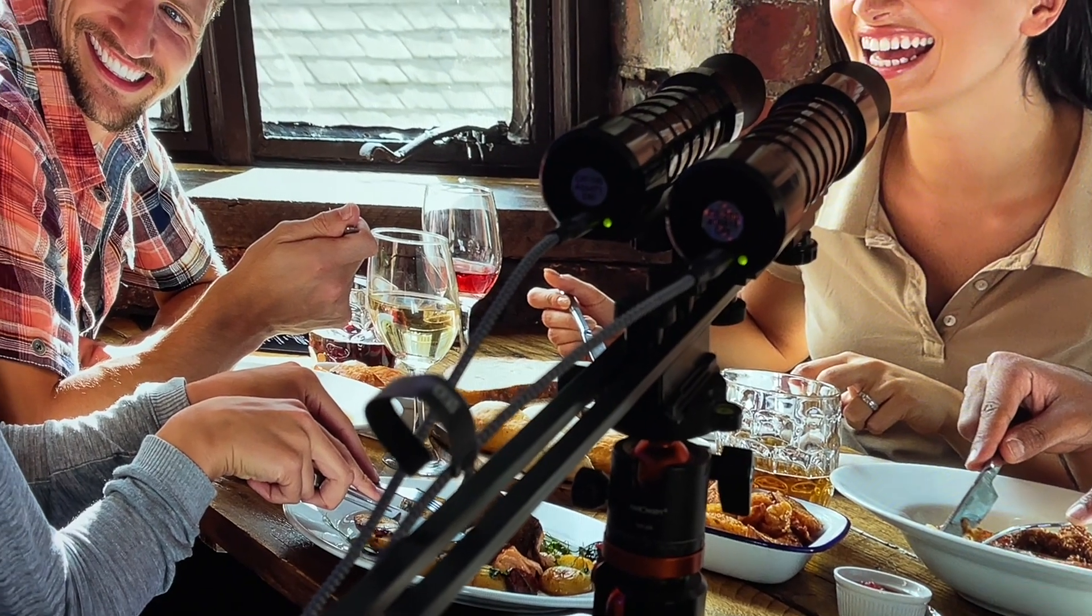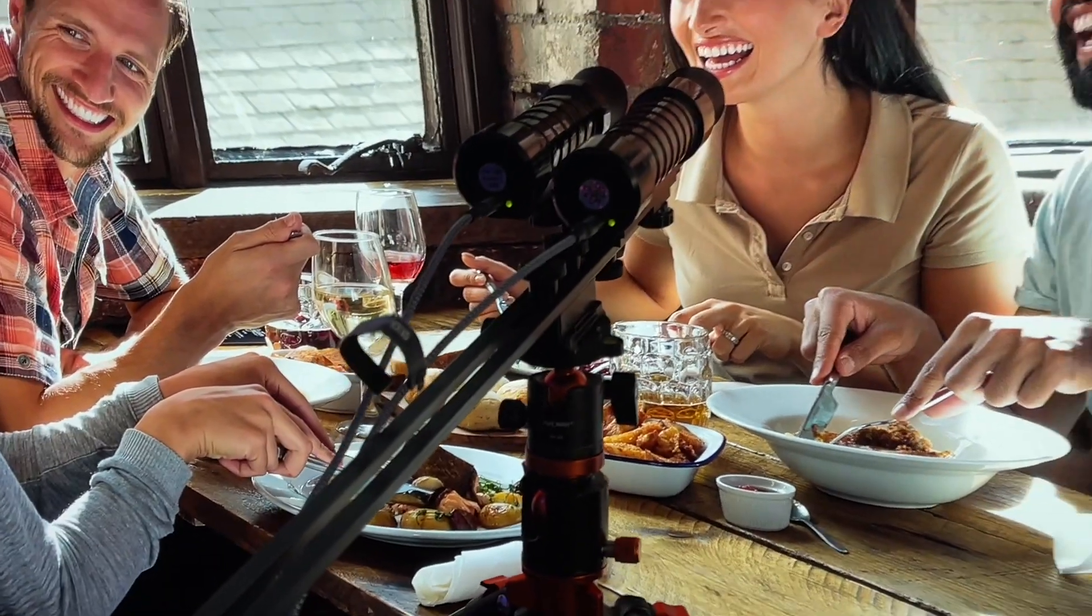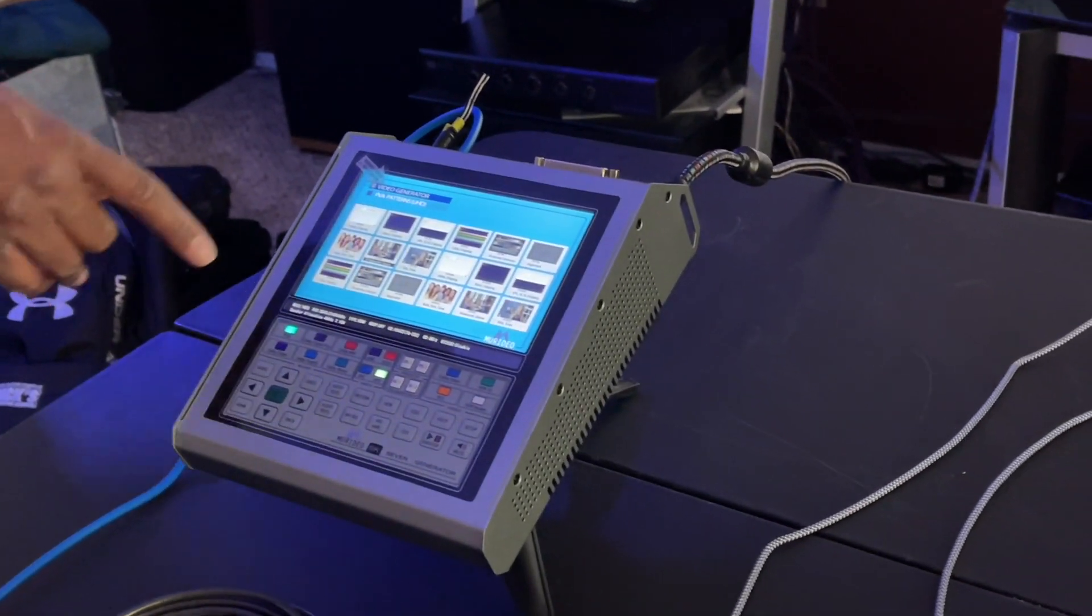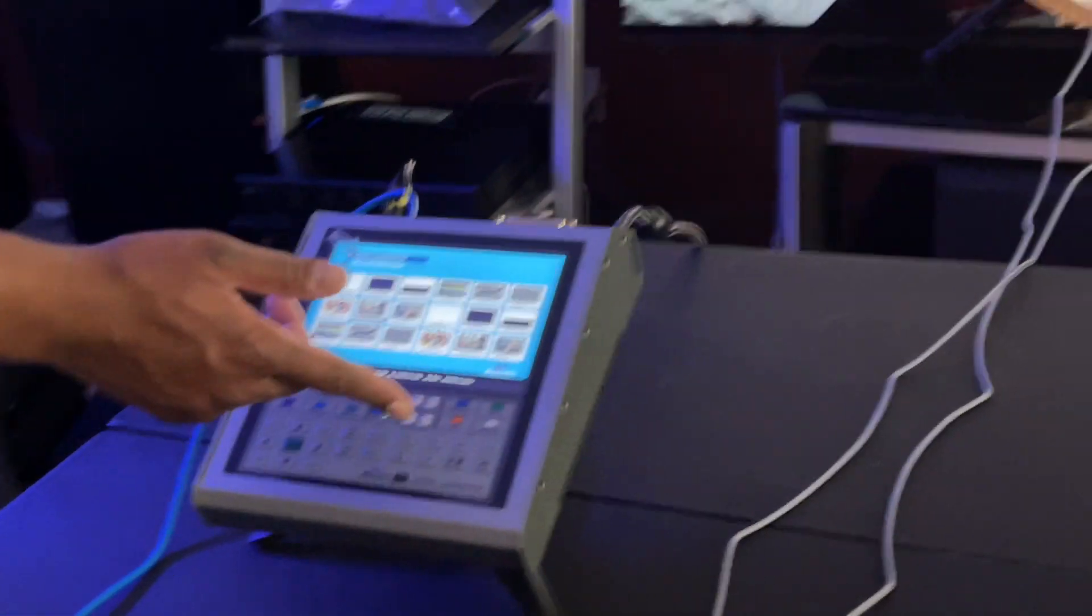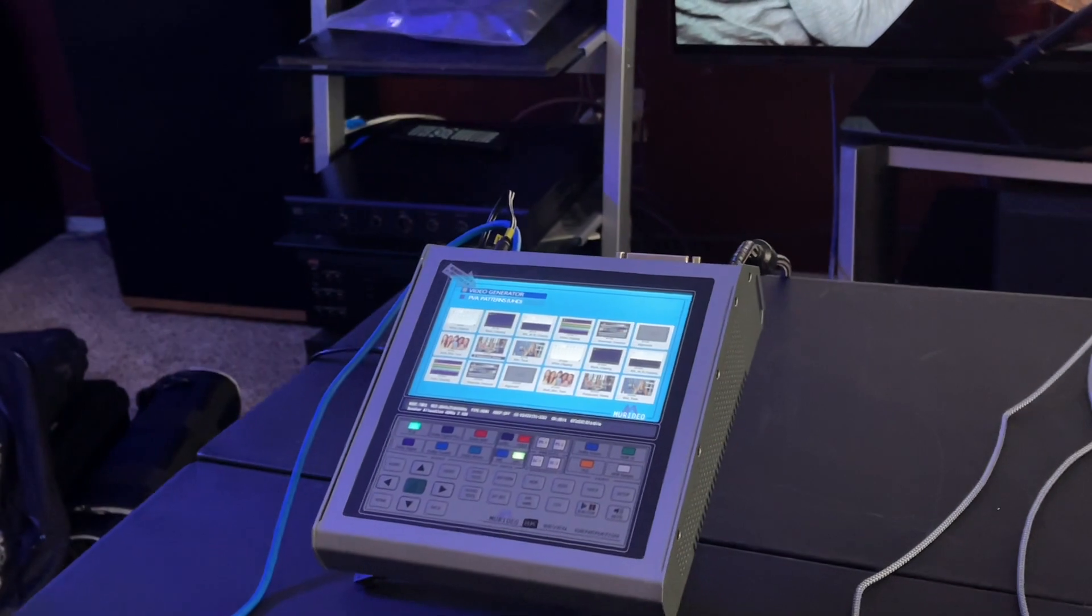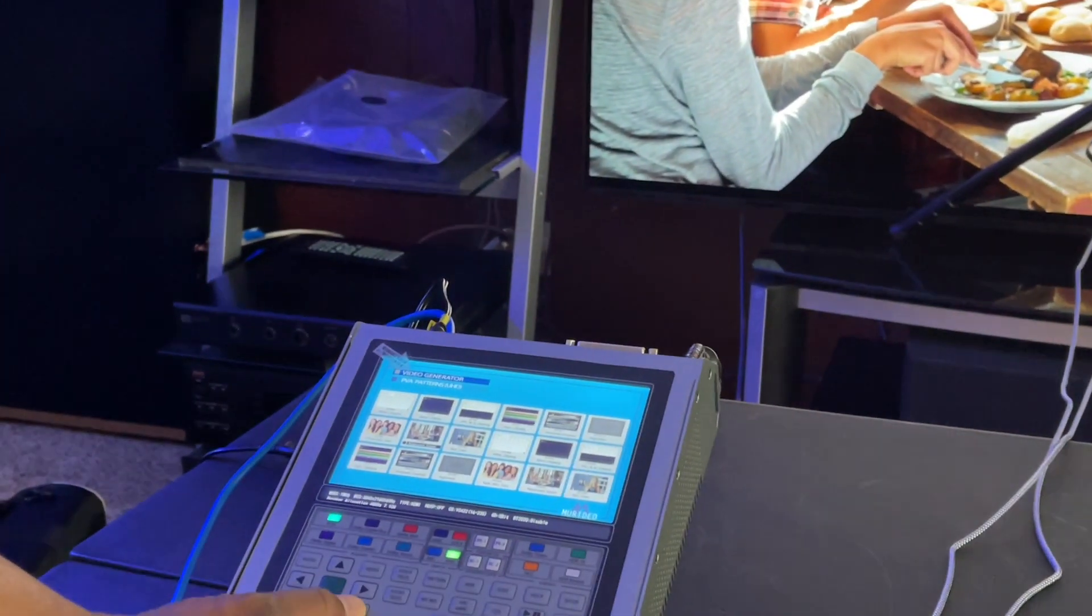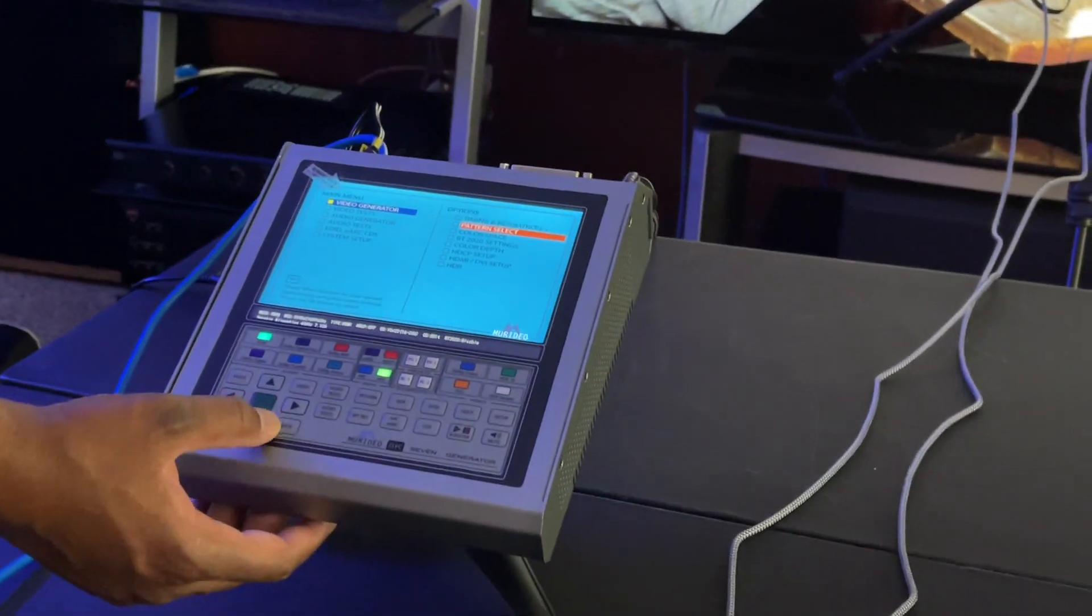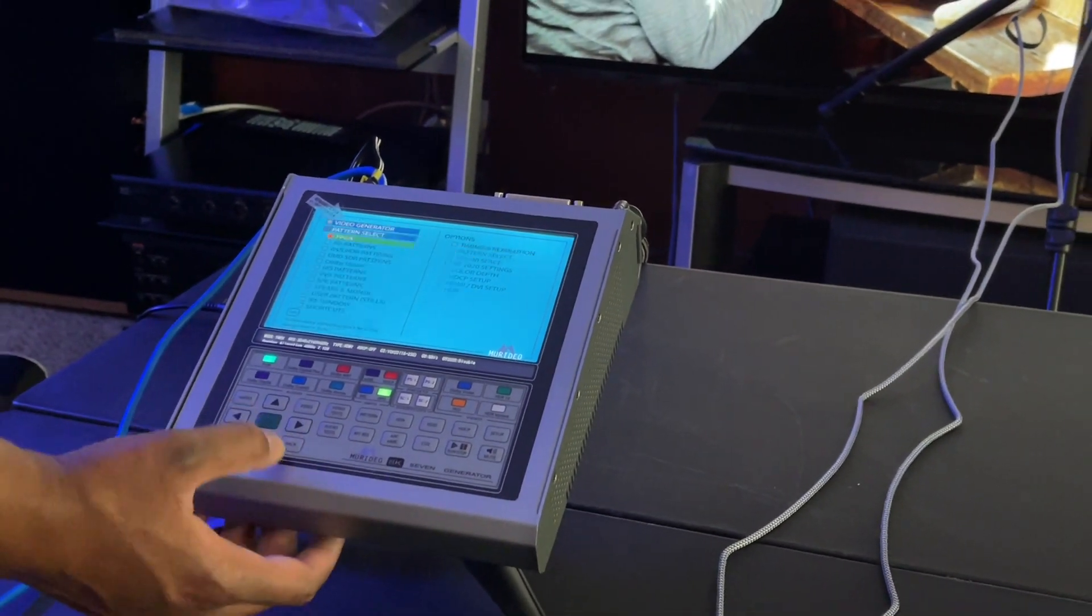All right, you got that everybody. And what we got over here—so this is my pattern generator. This is the Murideo 7 8K version. I can send 8K signals, I can send 4K 120. It is HDMI 2.1. This effectively has all the patterns that I need on here.